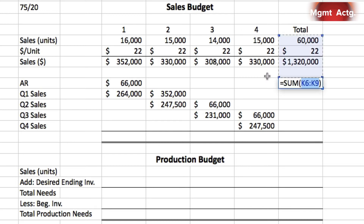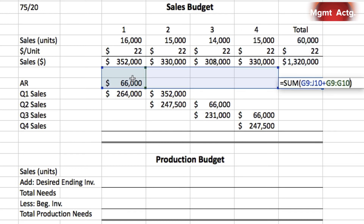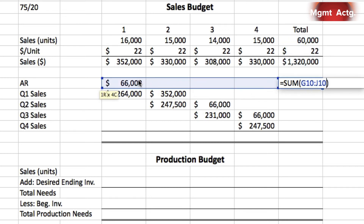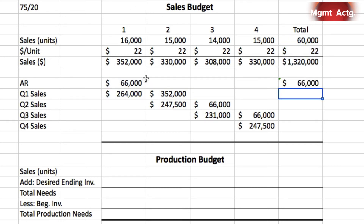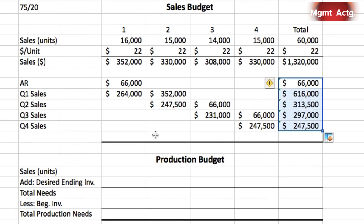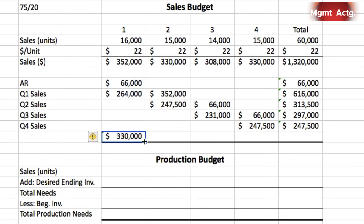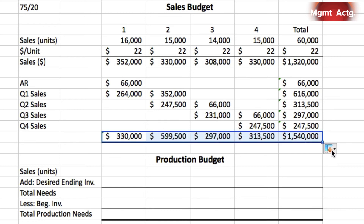Now we're ready to do our summation. Clicking the sum button and highlighting the cells, we drag all the way down and total every column as well, dragging all the way across. There's our schedule of cash collections.